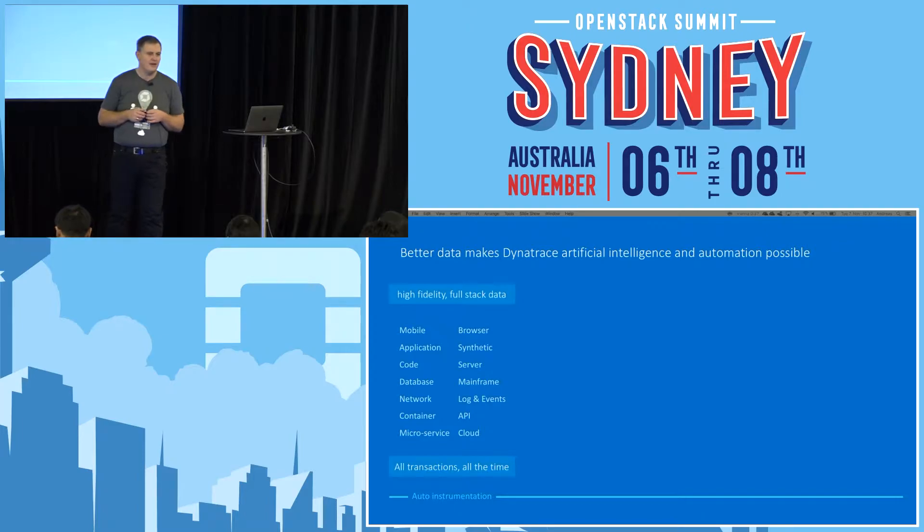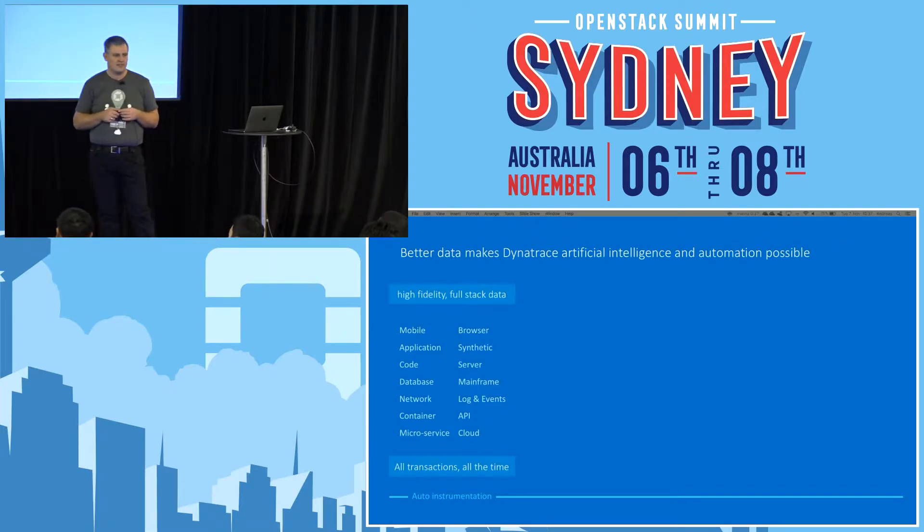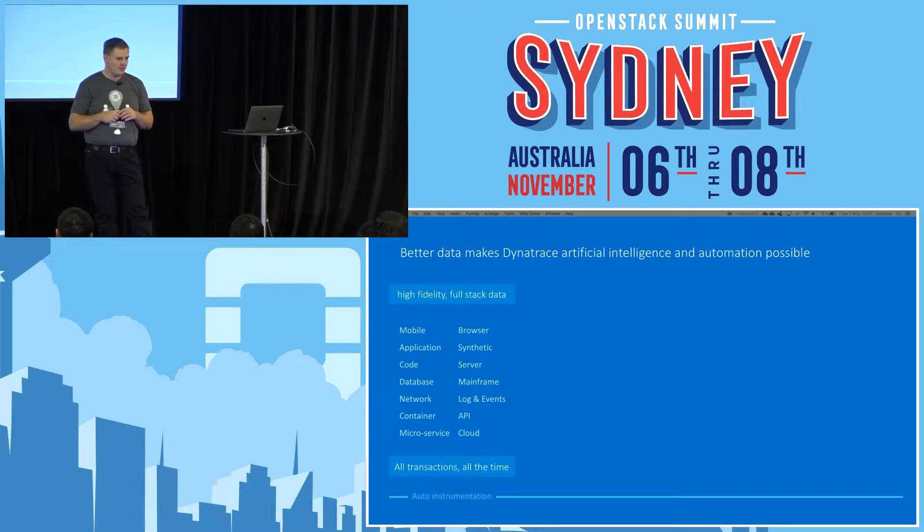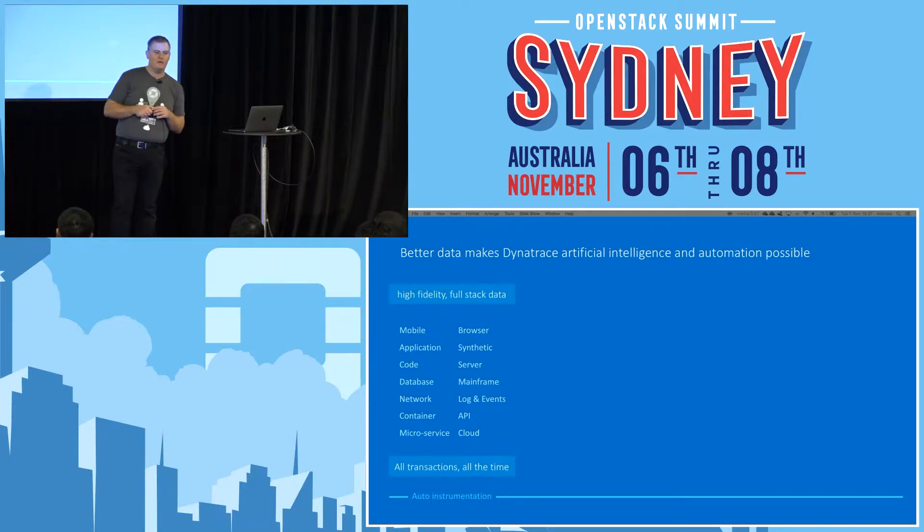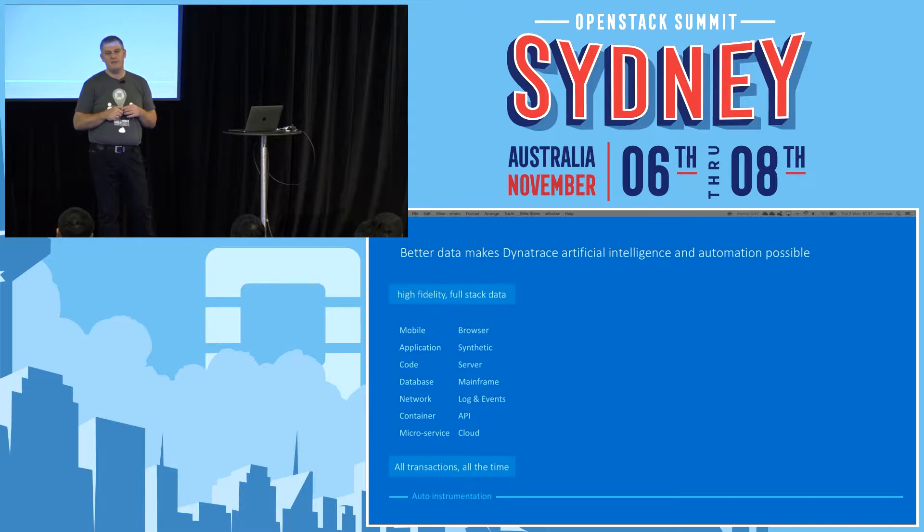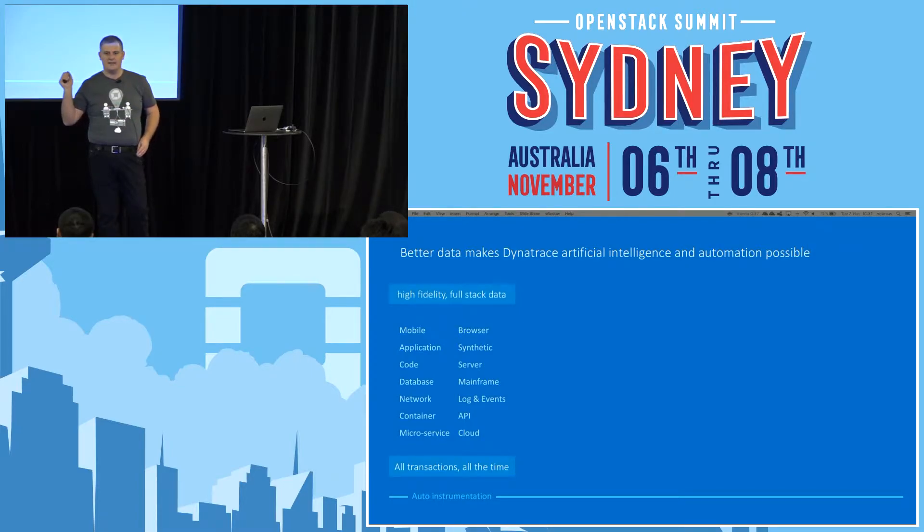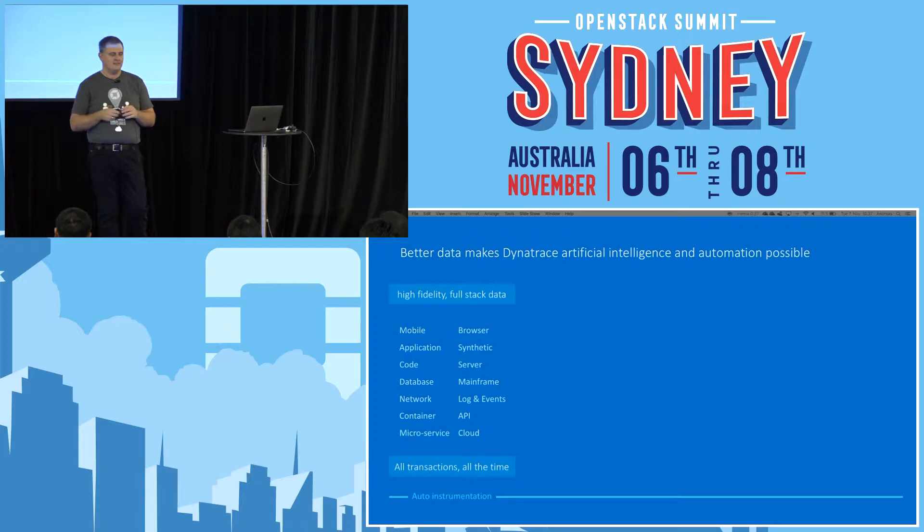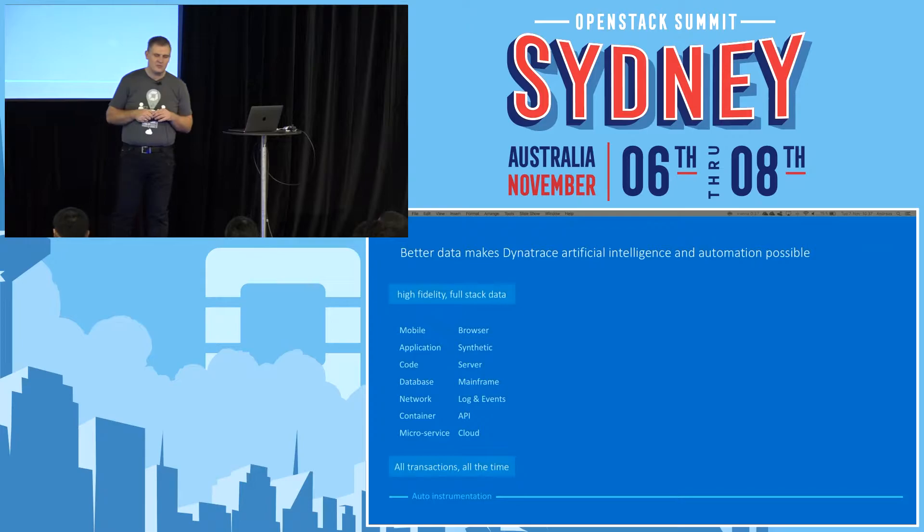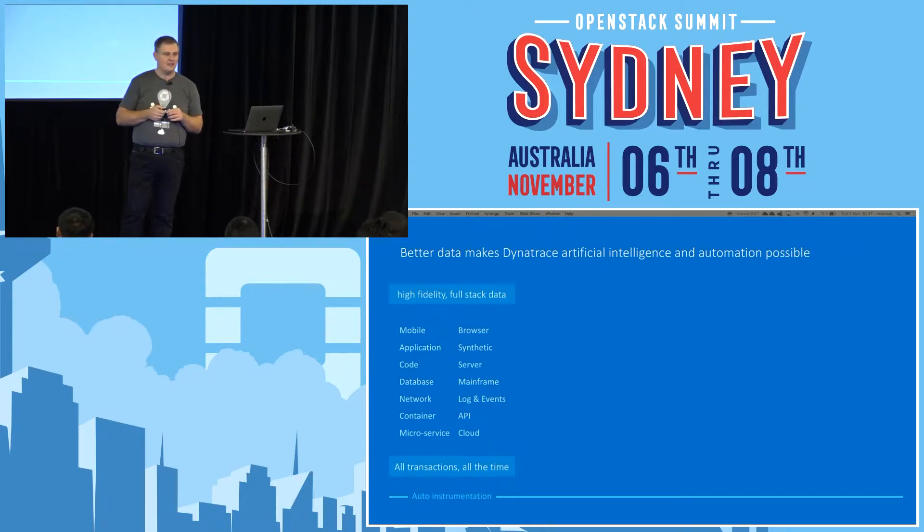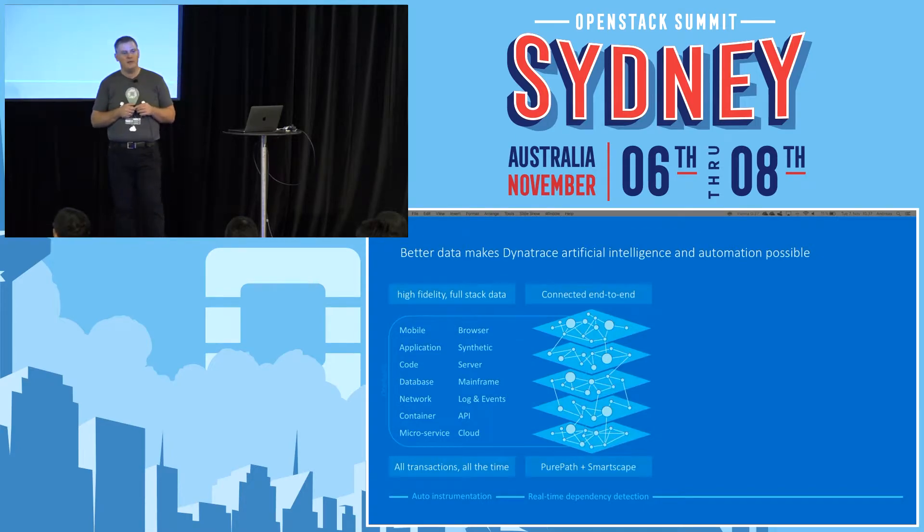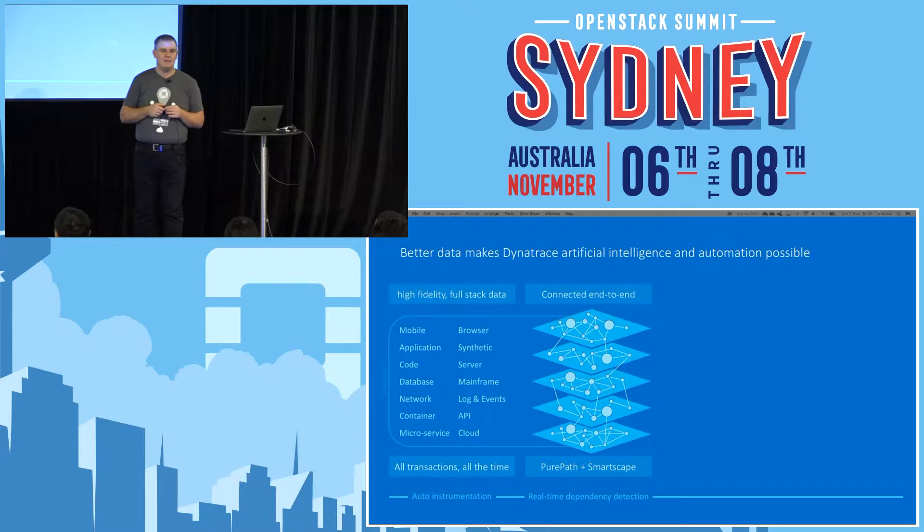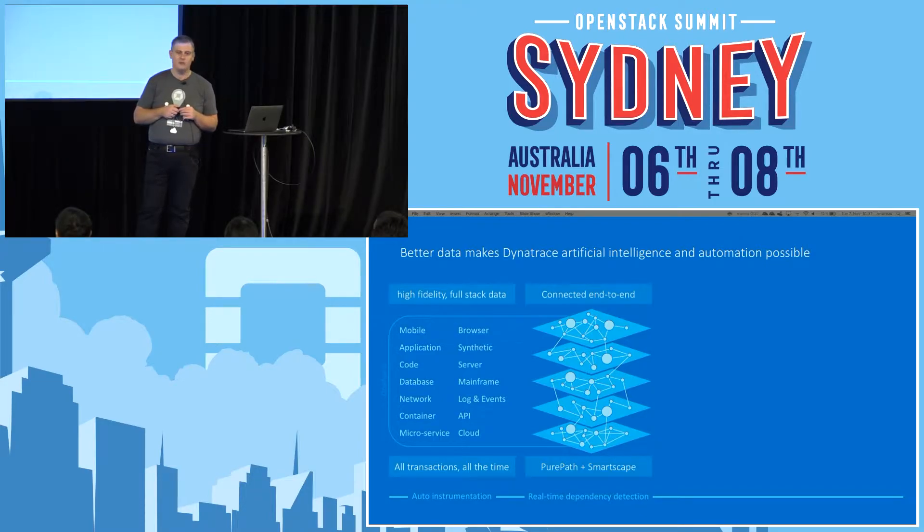We will dig deeper into the specifics of OpenStack support that Dynatrace provides. The crucial part is that Dynatrace does more. We're not only monitoring all these things, we also monitor the dependencies between all those components in real time.